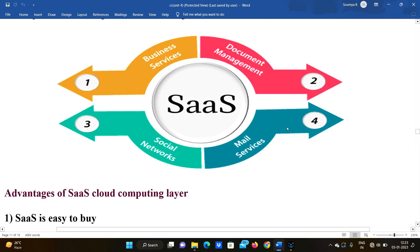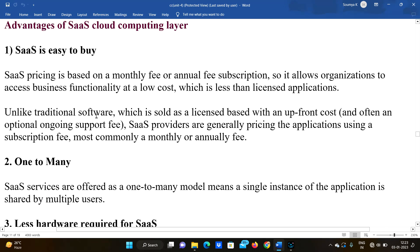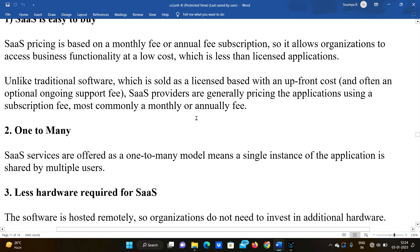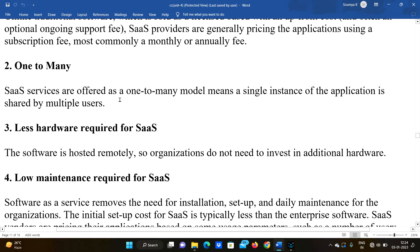These are the SaaS services: business services, document management, social networks, and mail services. Advantages: SaaS is easy to buy. SaaS pricing is based on a monthly fee or an annual fee subscription — similar to entertainment apps like Hotstar. It allows organizations to access business functionality at a low cost, which is less than licensed applications. SaaS providers generally price applications using a subscription fee, commonly monthly or annual.